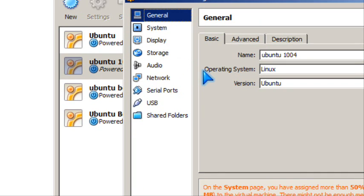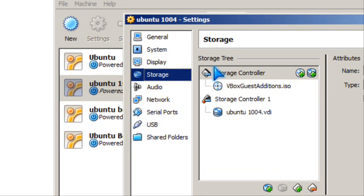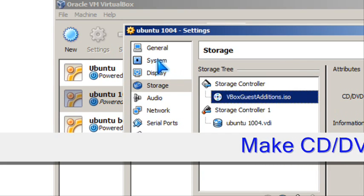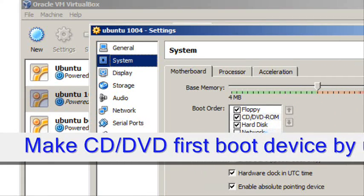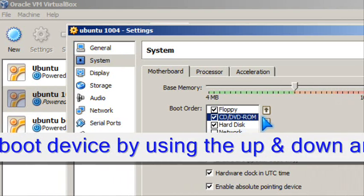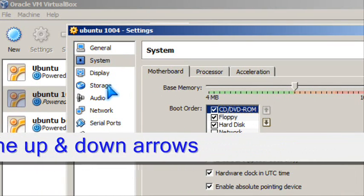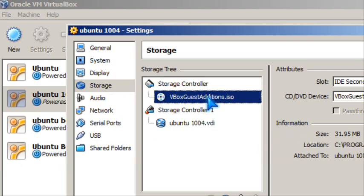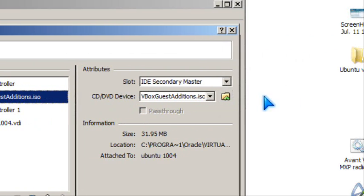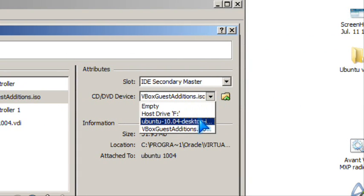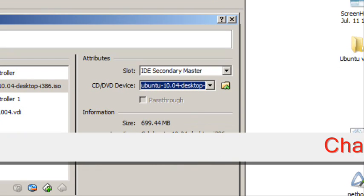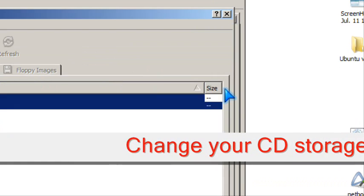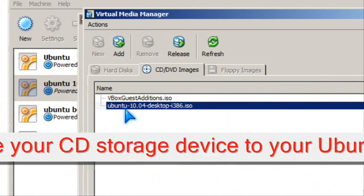So first you go to your boot order and make CD the first one. Then you go to storage for the CD-ROM and pick your install CD, which is this one. You boot to 10.04 and you press select.